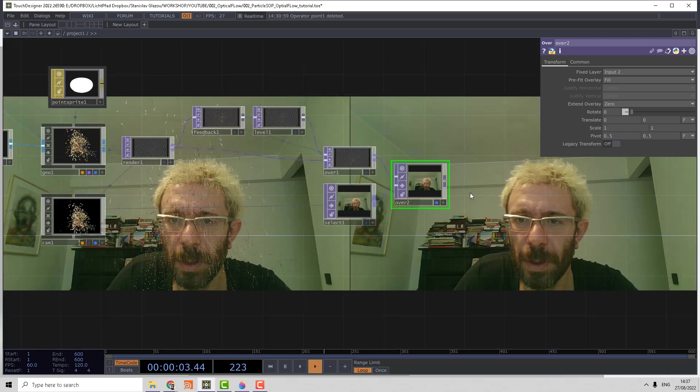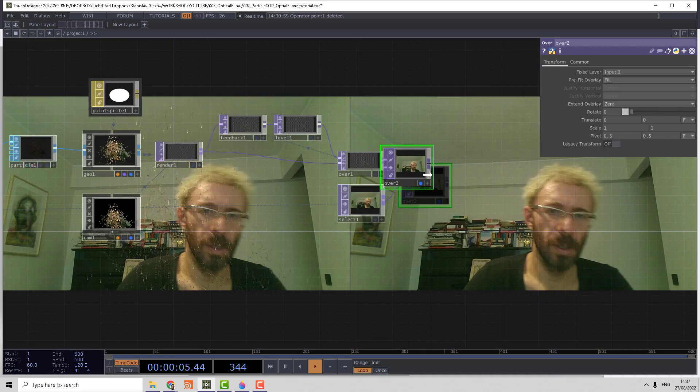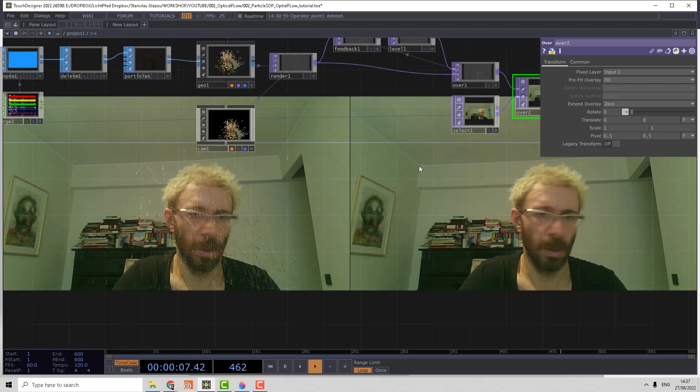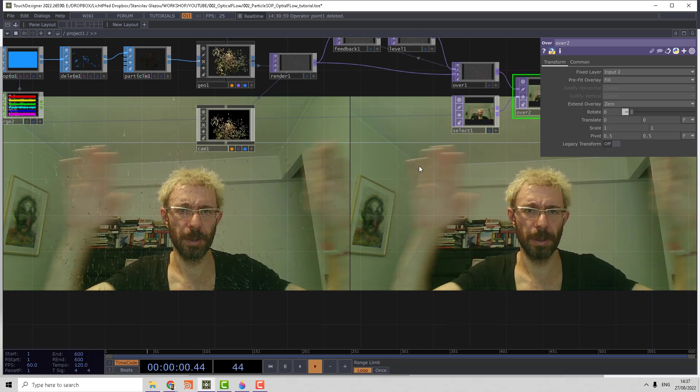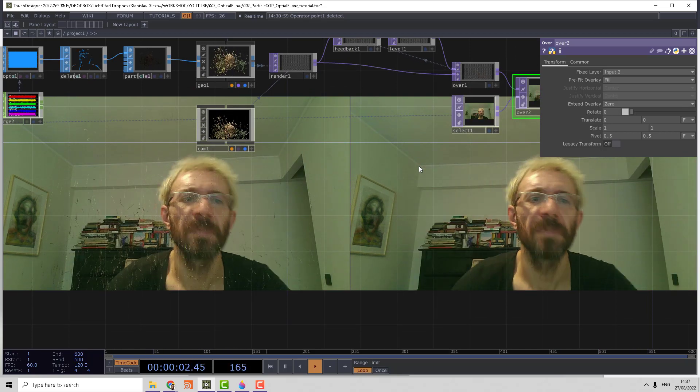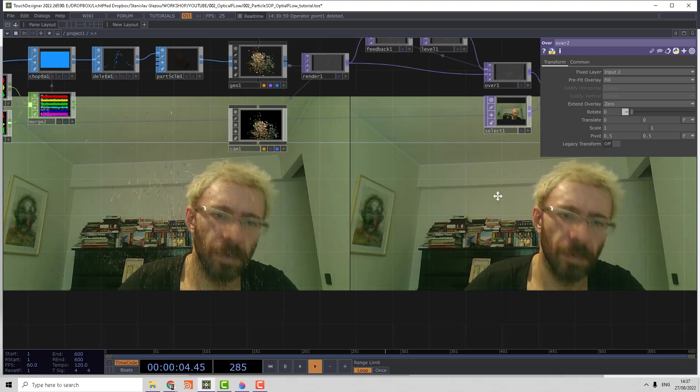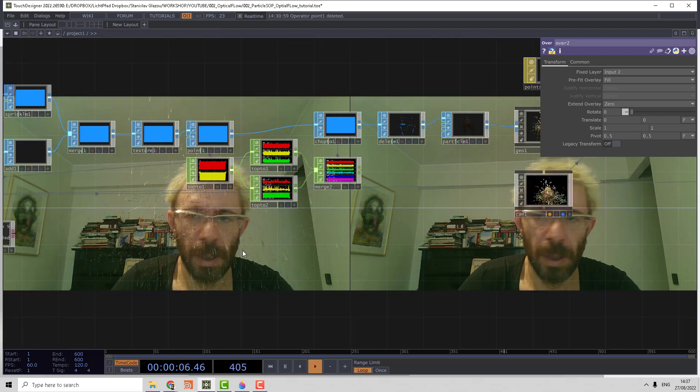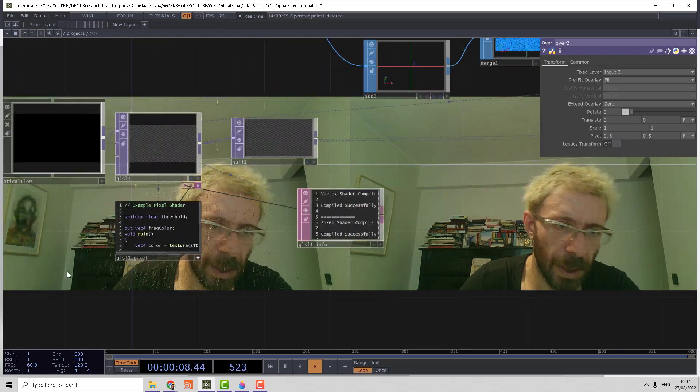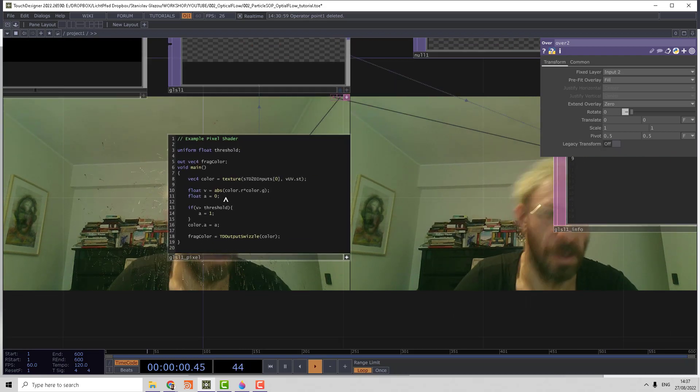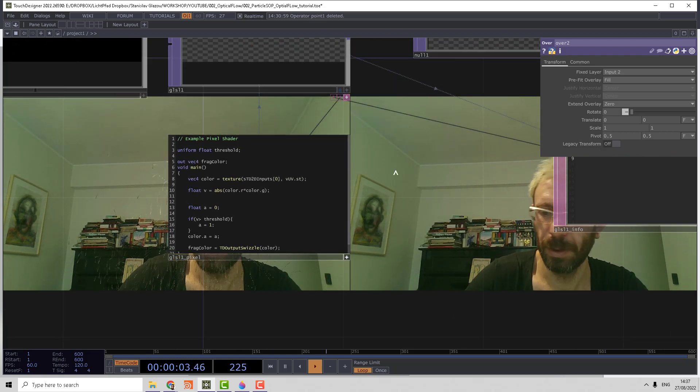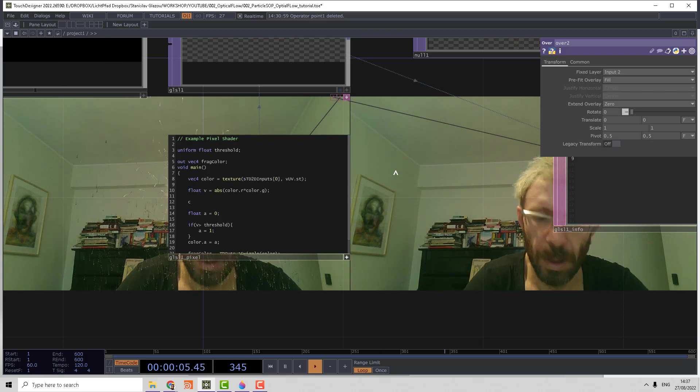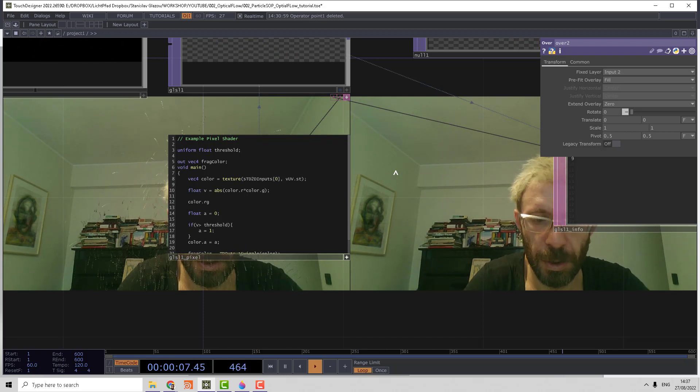And now you can see that the particle flow—the optical flow starts to control the particles. We can also control the direction. Maybe if we multiply the original vector by minus one, color RG...